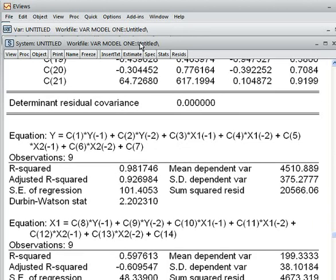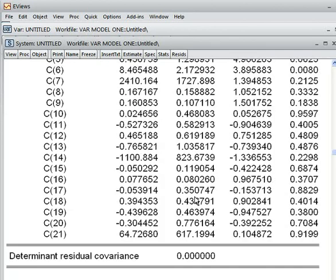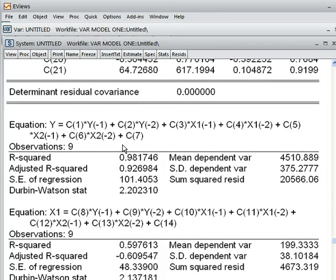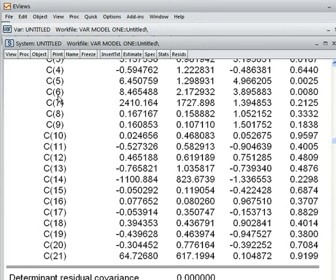Suppose we take another example — this one: x2 lag 2. Is it significant to explain our dependent variable? So we check this coefficient. We go to C6. And the P-value?